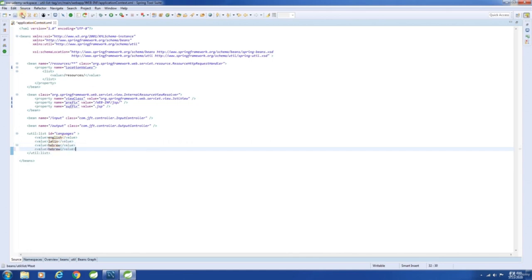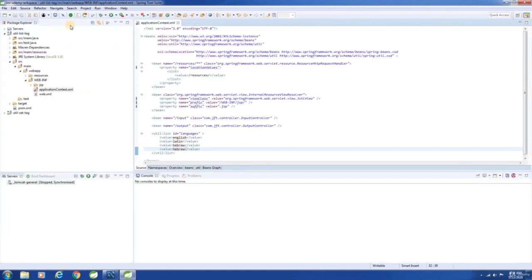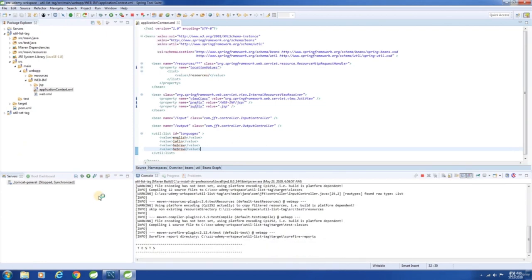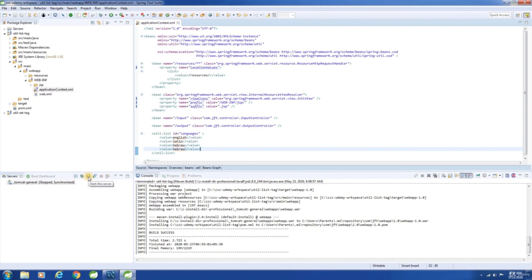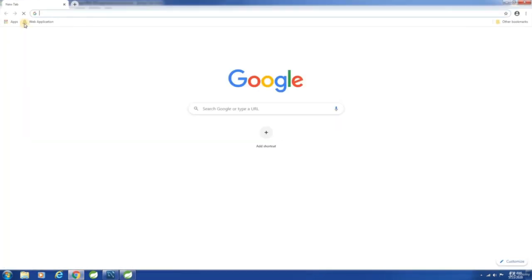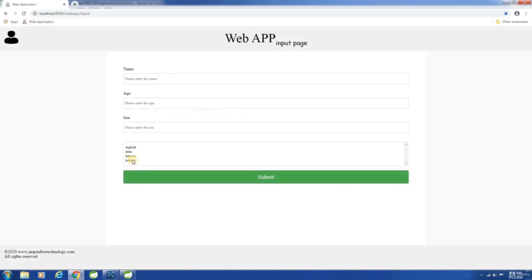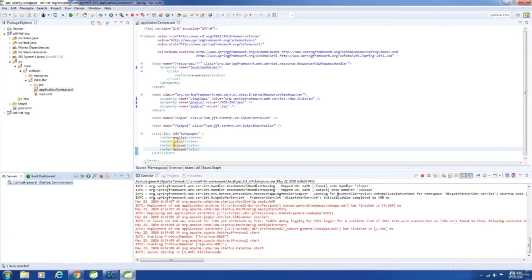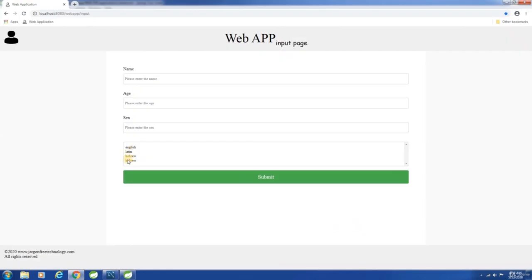Let me build the application and launch the application. See here — the duplicate element is getting displayed. Also, the insertion order is maintained — English, Latin, Hebrew — they are not in alphabetical order and the same order is maintained here too. That is because it is a list.